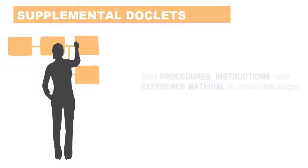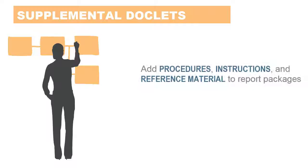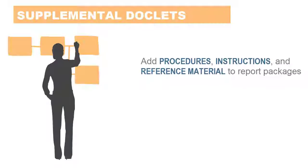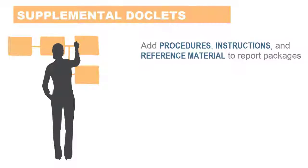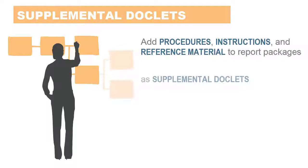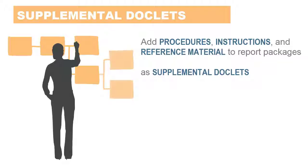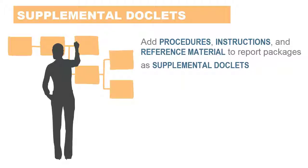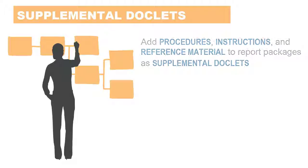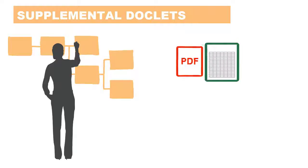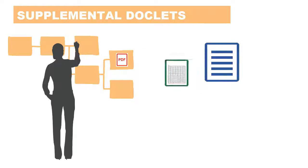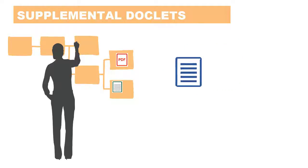Supplemental documents such as procedures, instructions, and reference material can be uploaded into a report package as a supplemental doclet. Supplemental documents can be any type of document file, for example PDF, Excel, Word, and so on.